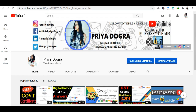Hello everyone, welcome back to my channel. My name is Priya Dugra and I am back again with another video. I am going to give you a very good session and I am going to give you all the details in this video. So without wasting any time, let's start the video.